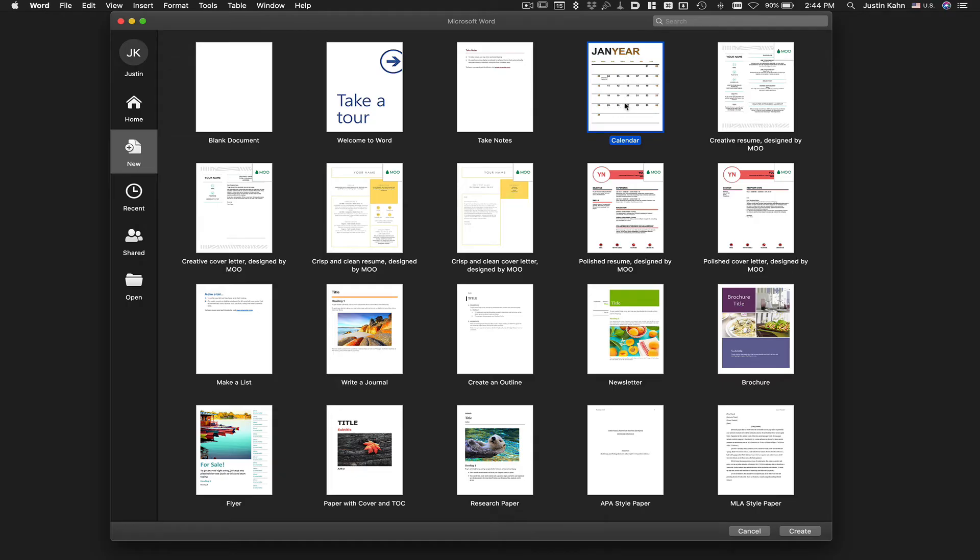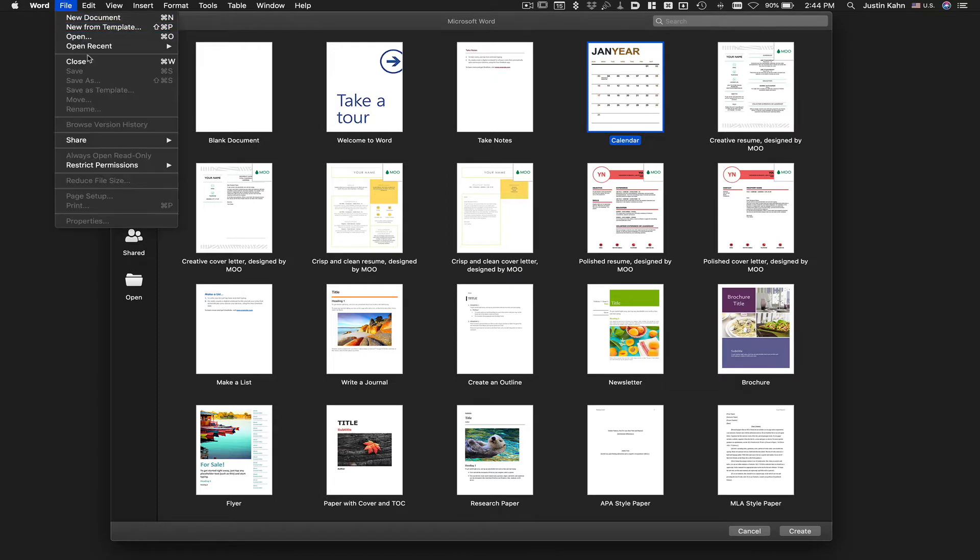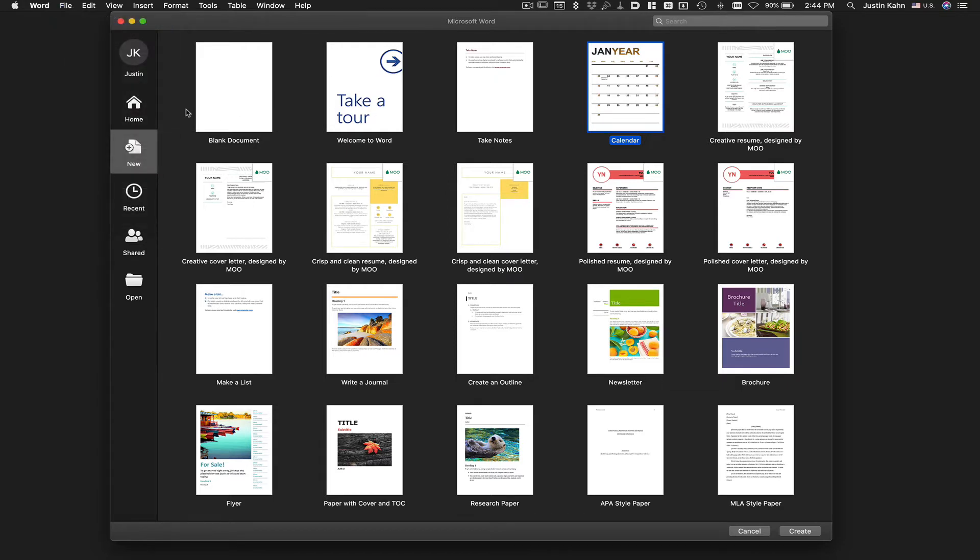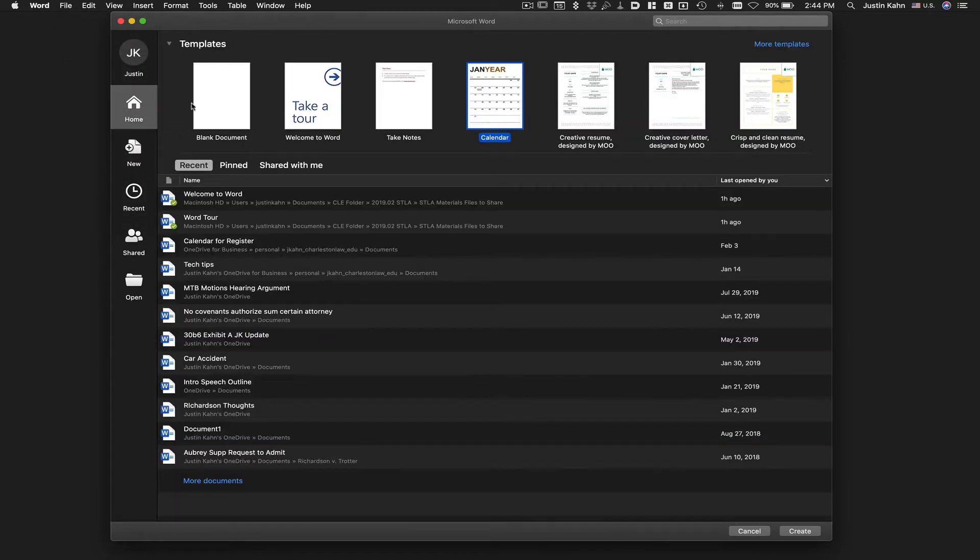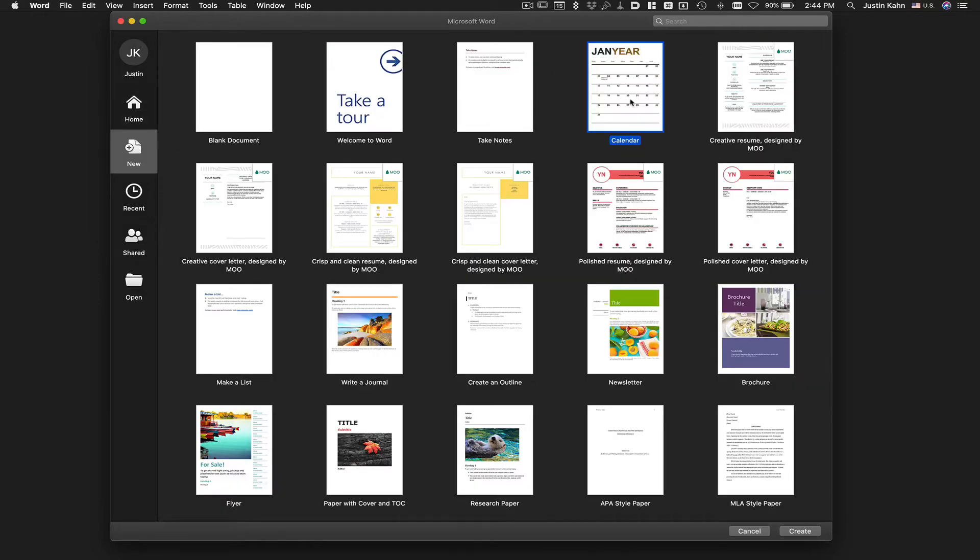Choose the calendar from the templates here, or go to File, New from Template, and you'll see this. Sometimes you may start off here, click on More Templates, and you'll see the calendar.